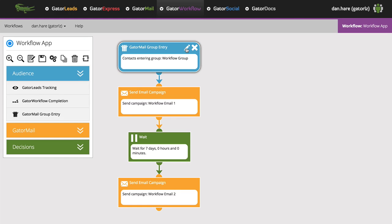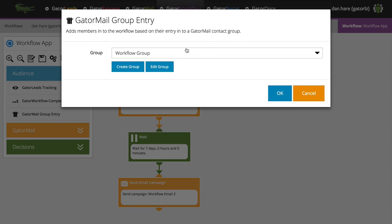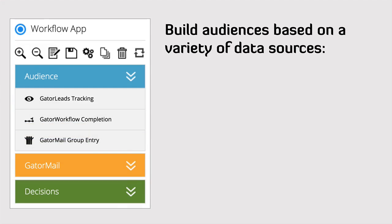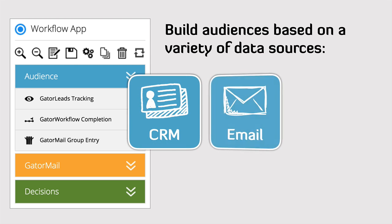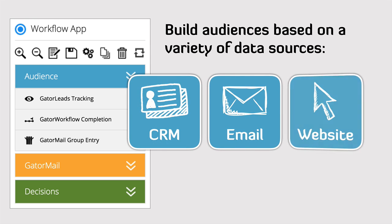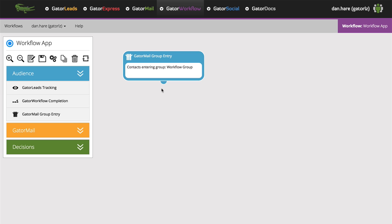Workflow integrates with the rest of the Communigator suite so you can build audiences based on data from CRM or any previous email and website activity. These can then feed static or triggered campaigns automatically.